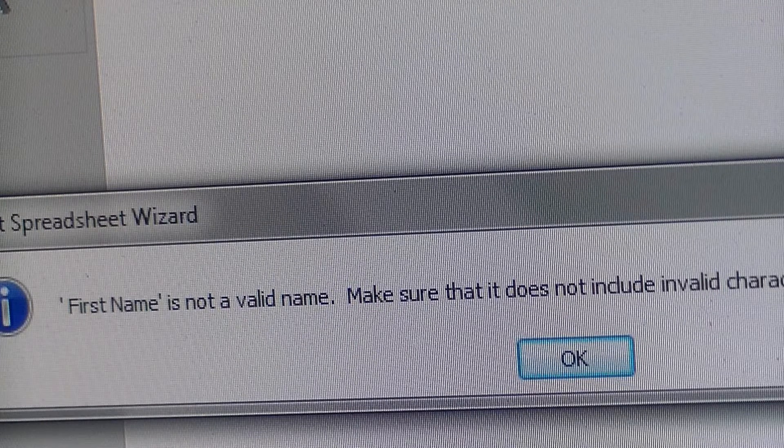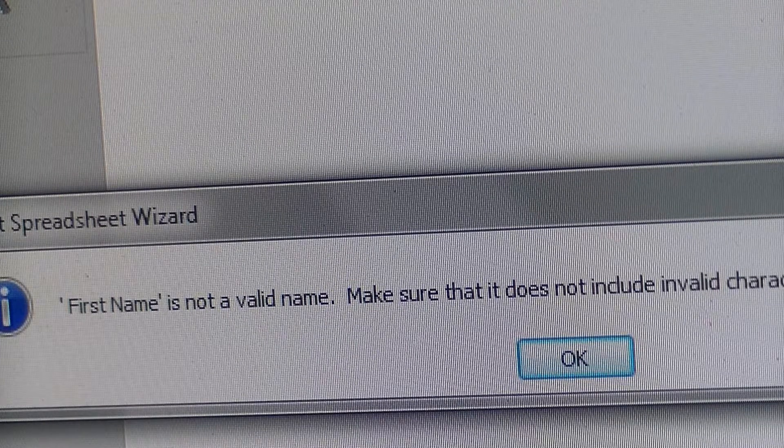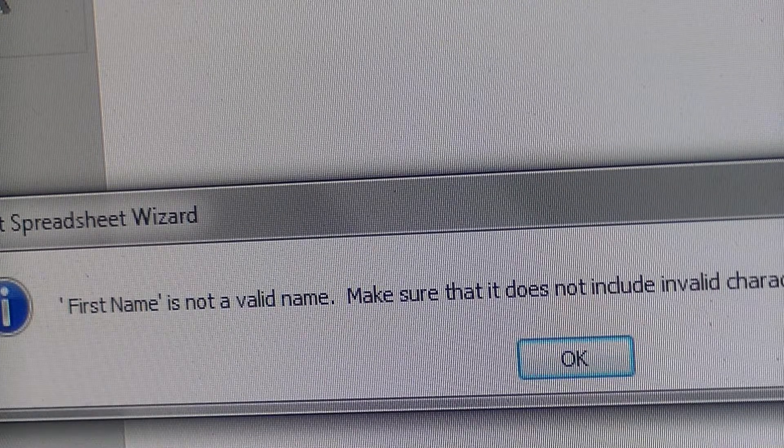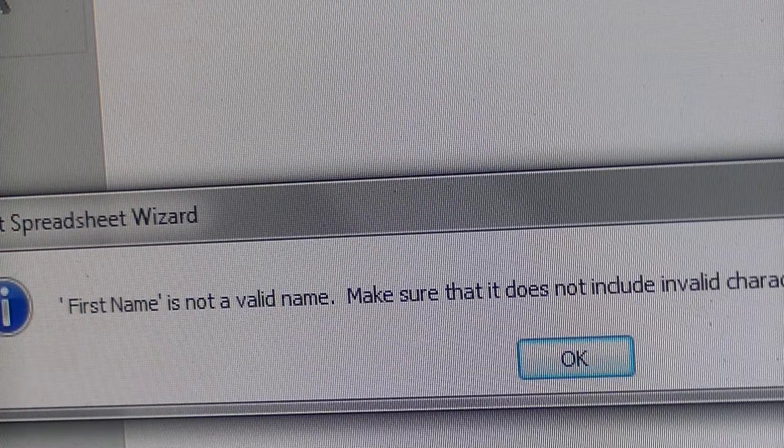Then you should have a successful import. Alright, thanks a lot and stay tuned for more.